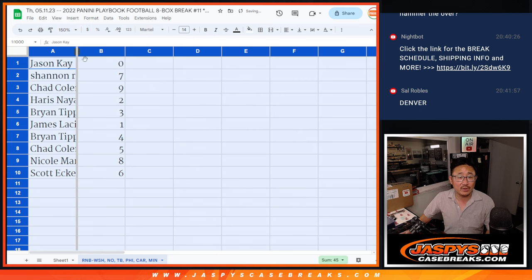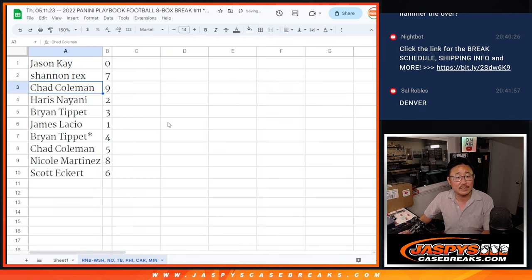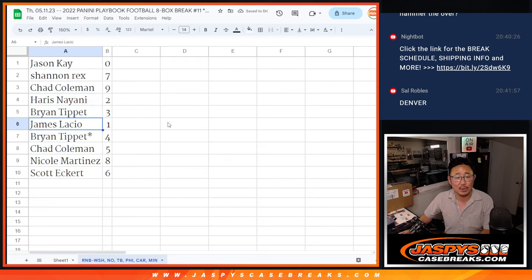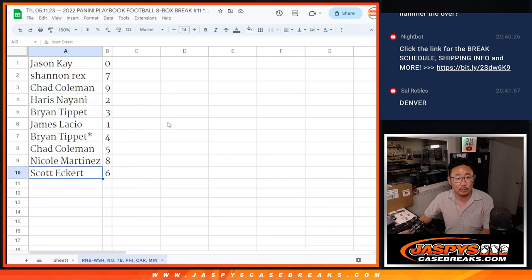All right. Jason with zero, Rex with seven, Chad with nine, Harris with two, Brian with three, James with one, Brian with four, Chad Coleman with five, Nicole with eight, Scott with six.